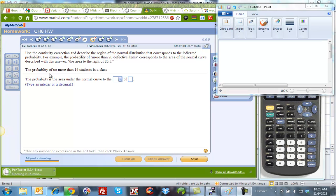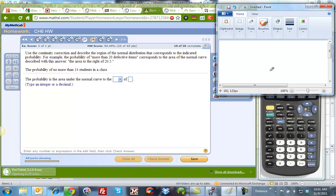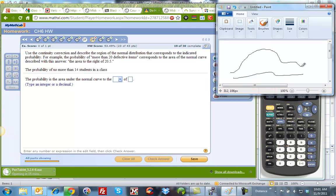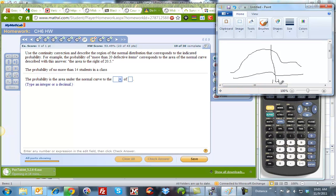So here they're asking us the probability of no more than 14. If I draw a normal curve, and forgive me, this is drawing with a mouse, we have 14 here. We have to determine which side we're looking at.